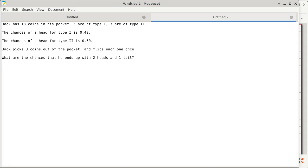First thing is you need to map this to concepts we have already introduced in this class. When it comes to probability, tell me: what is one type of problem and what is the other? One is called binomial distribution and the other is counting. So binomial distribution — the probability is pretty easy to figure out because we have that sigma notation. Except we've got two different types of coins, so the probability is not exactly the same.